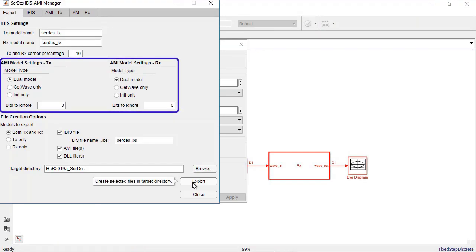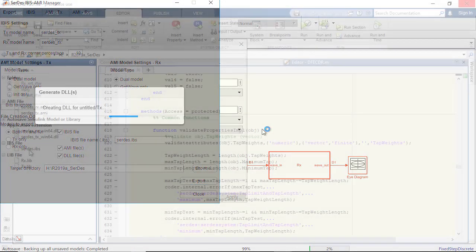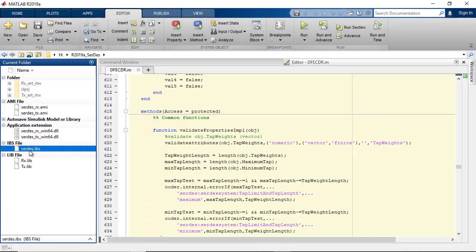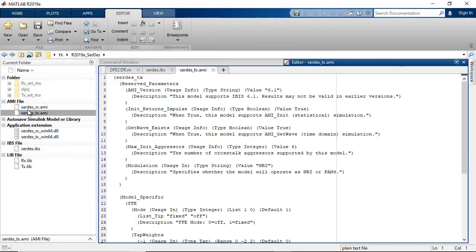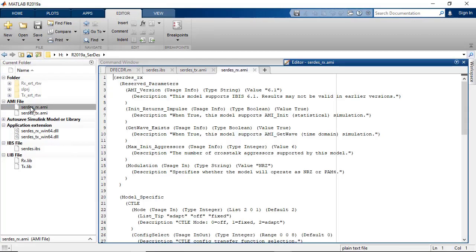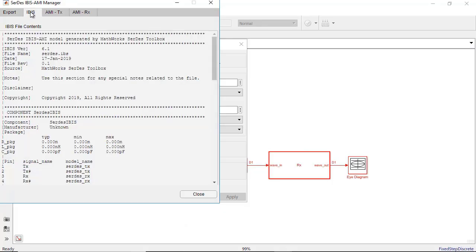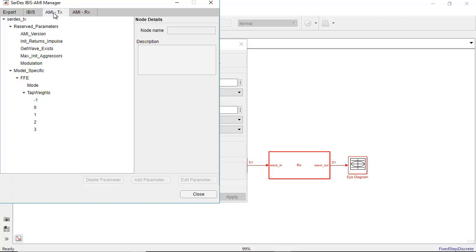SERDES Toolbox supports automatic generation of dual IBIS AMI models from the SERDES Designer app, as well as from Simulink. You can customize the model interface by modifying IBIS AMI parameters for both transmitter and receiver.